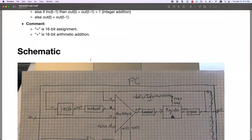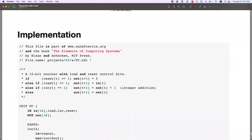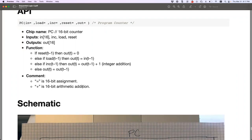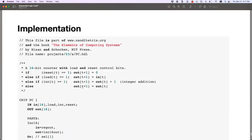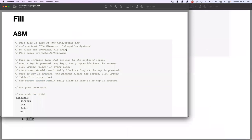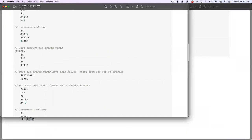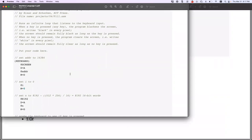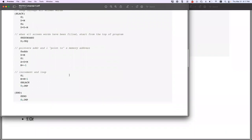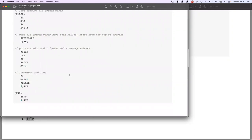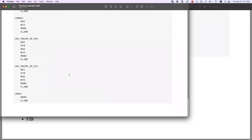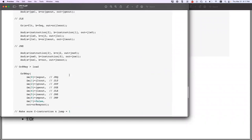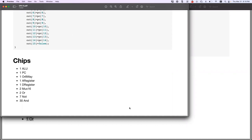The program counter — needed by the CPU to track execution position — counts in 16-bit increments using the INC16. Then there's machine language programming: I had to write programs in assembly, including a screen-fill program that fills the screen black, and a multiplication program. Look at all that code just to multiply two numbers — that's all you've got at that level. Then there's the CPU itself, which was the most complex chip.